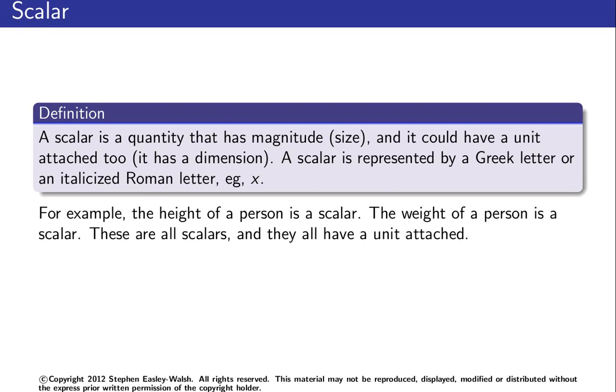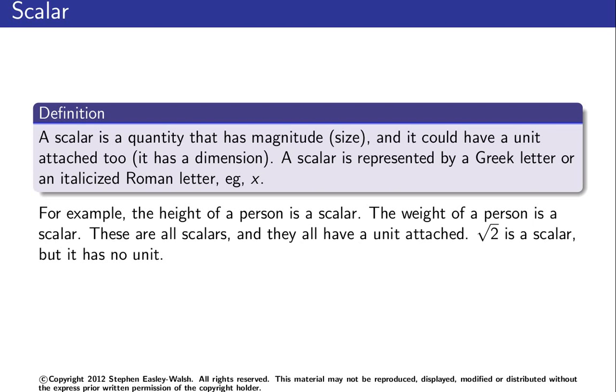These are all scalars and these are examples of scalars with a unit attached to it. Root 2 is a scalar but it has no unit, so it's just a number. It has a size—you don't need a scalar to have a unit. Scalars are really just real numbers with a possible unit attached.